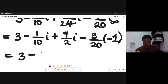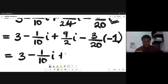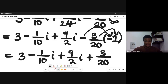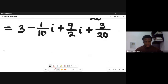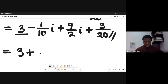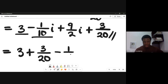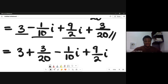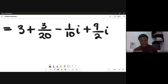Continuing: we have 3 plus 3/20 for the real parts, and -1/10 i plus 9/2 i for the imaginary parts. Let's simplify the real part first: the LCM of 1 and 20 is 20. So (20 × 3)/20 + 3/20 = 60/20 + 3/20 = 63/20.